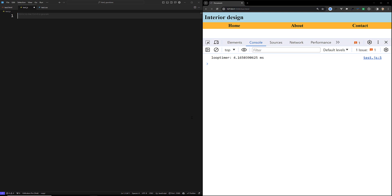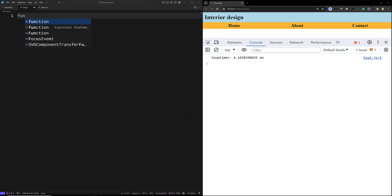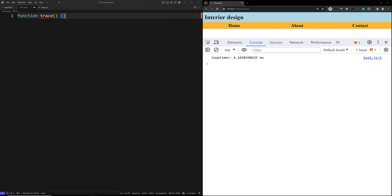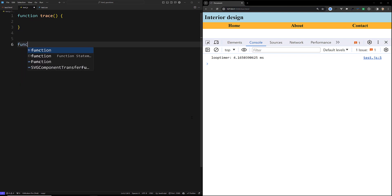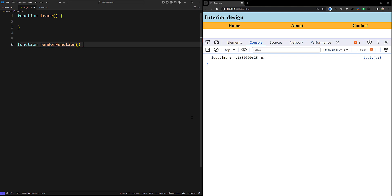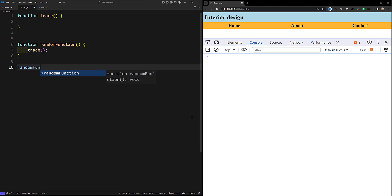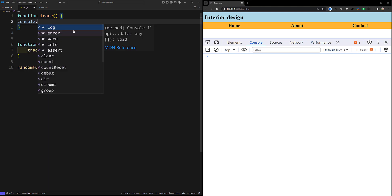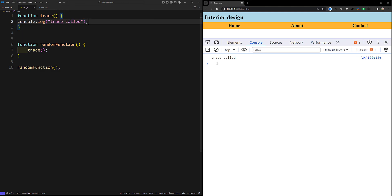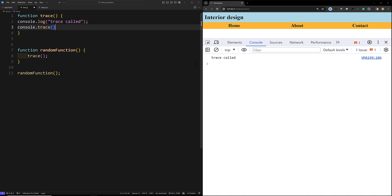Now let's look at another situation. Suppose you have a function called 'trace', and there is a 'randomFunction' that calls 'trace', and in your main code you call 'randomFunction'. Inside 'trace', you log 'trace called'. You will see the message, but you want to know who called this trace function — you want to trace the function call stack.